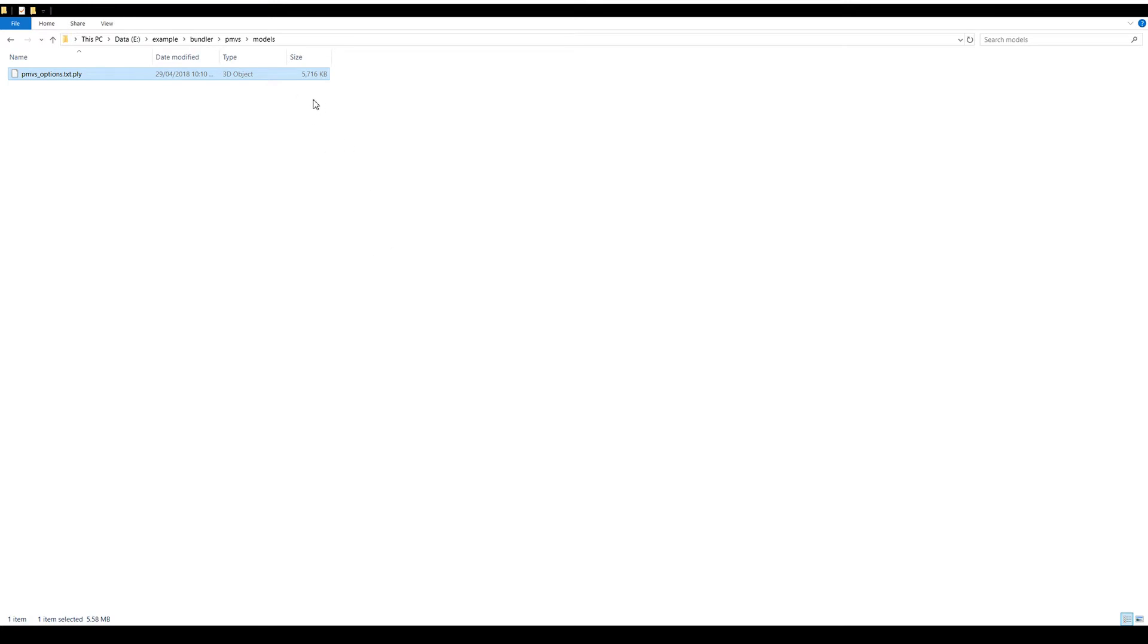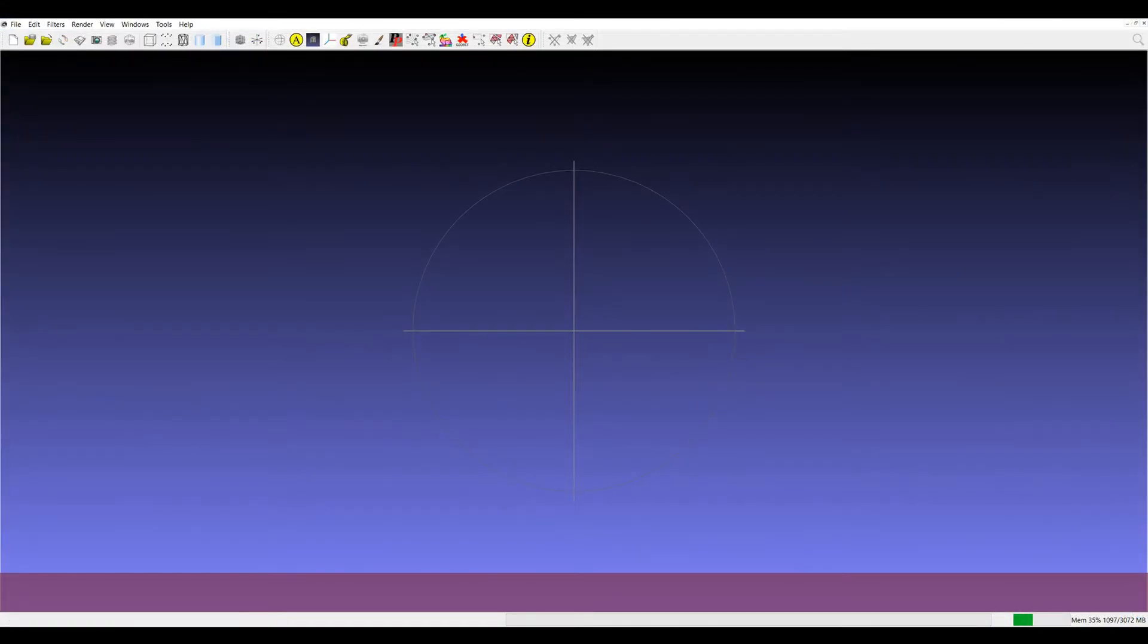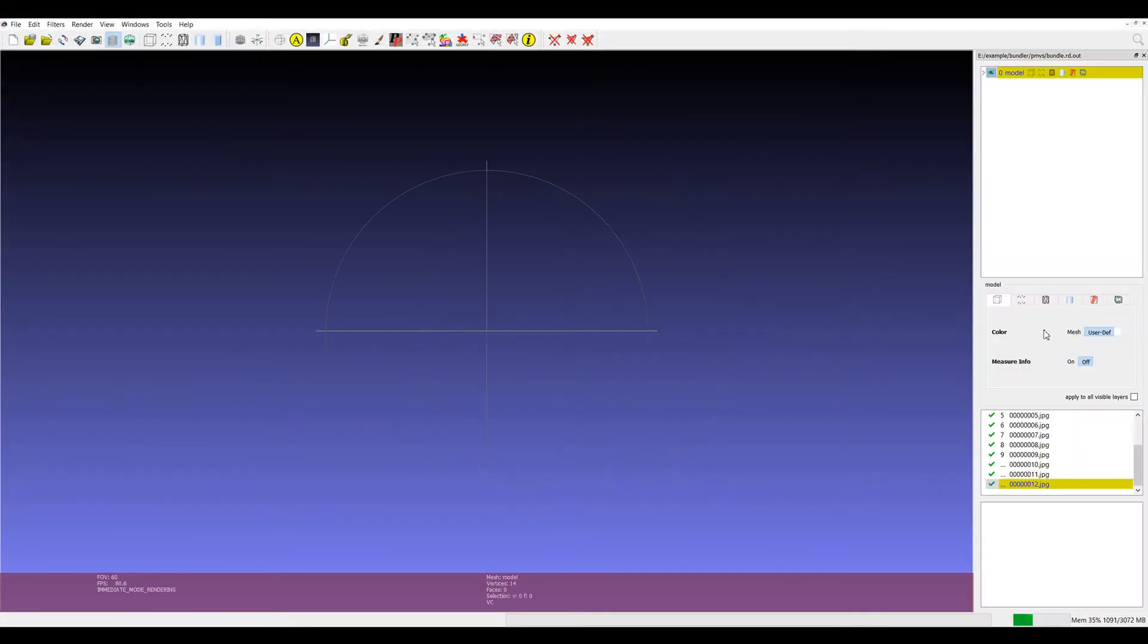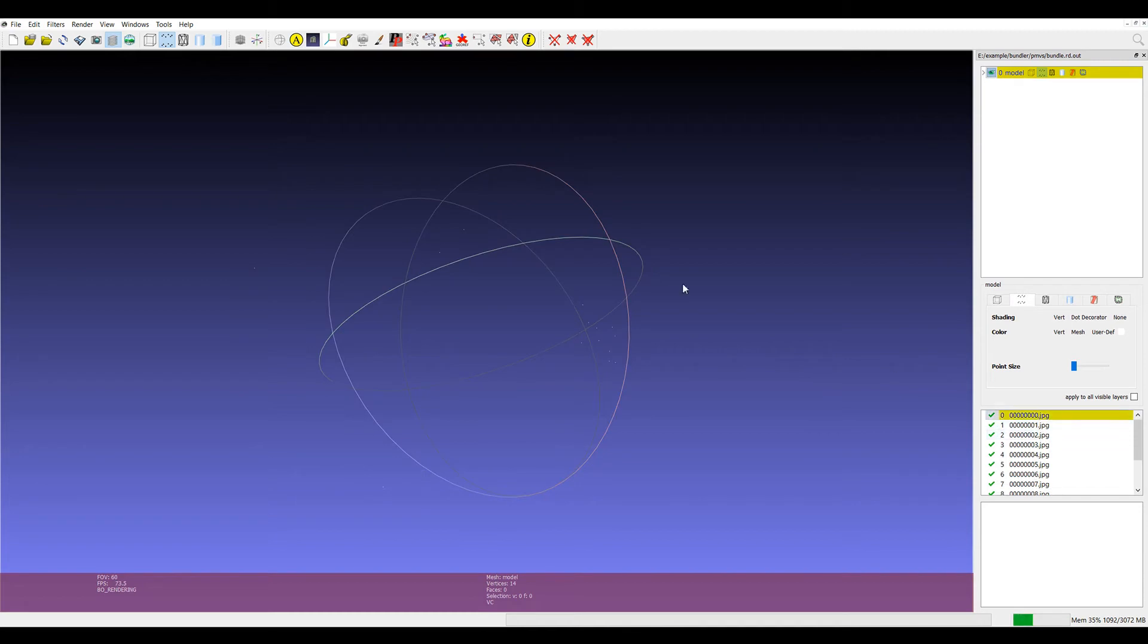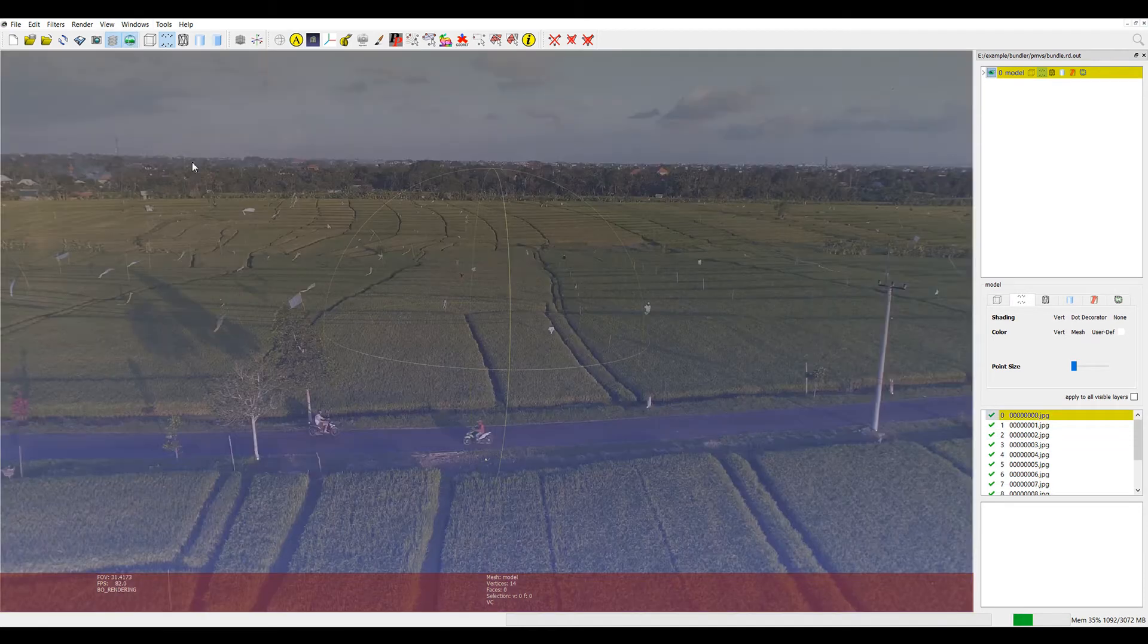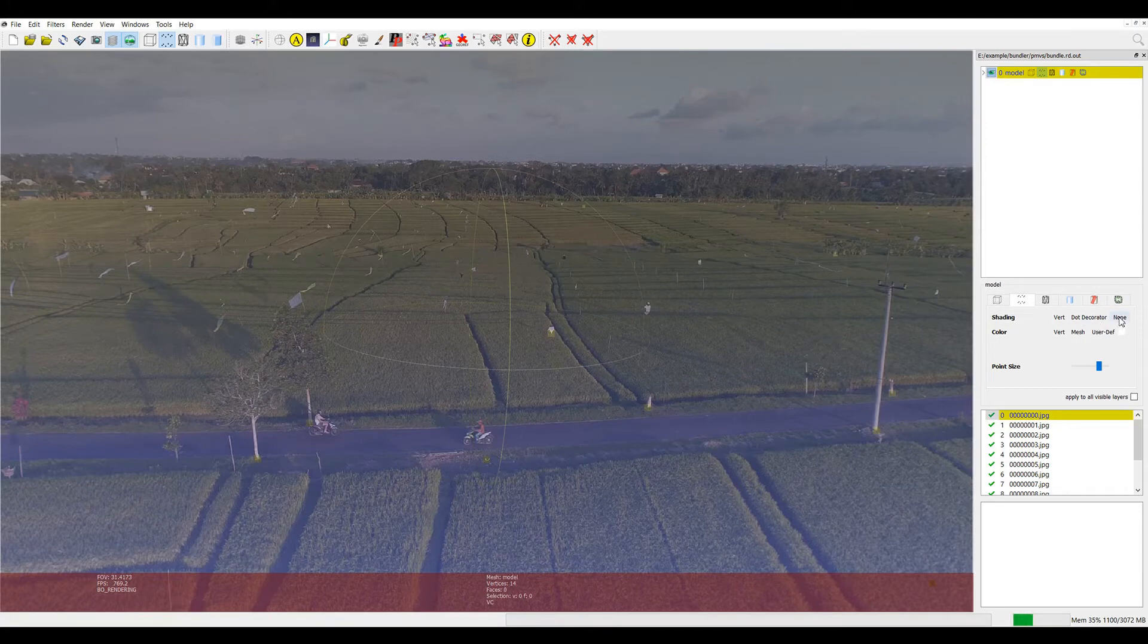From here I'm going to use MeshLab to process that point cloud and bring it back into Blender. So if we go over to MeshLab we can open project and that'll give us our basic sparse reconstruction and images. So if I look through the lens of this camera I can see that...